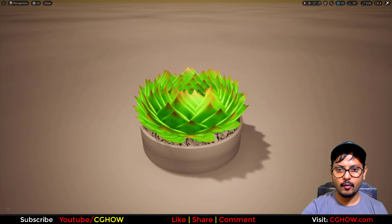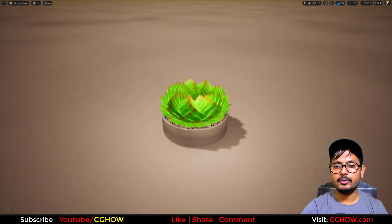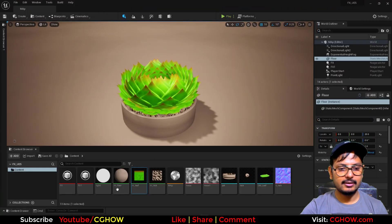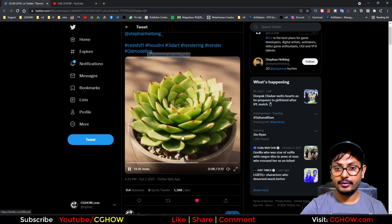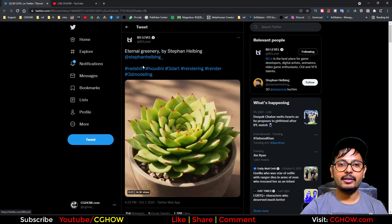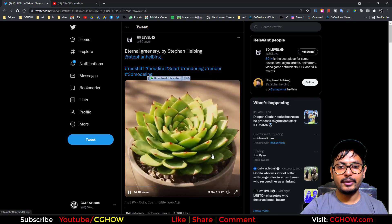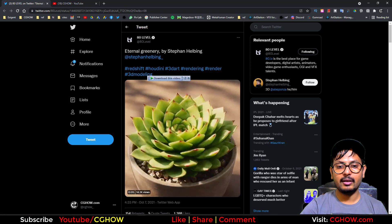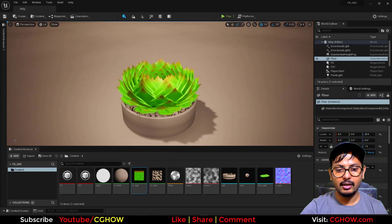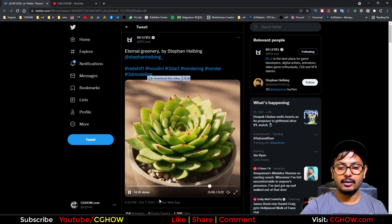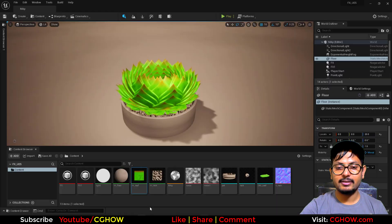Hi guys, I am Asif Ali and you are watching CGHop video. Today I have created this Fibonacci plant animation effect in UE5 Niagara. This effect is inspired by an effect created in Houdini — the lighting and model look really realistic. I tried to create a similar type of effect; it doesn't look as realistic but you get the idea. All credit goes to him; I'll put his link in my description so you can check it out. Let's start this tutorial.